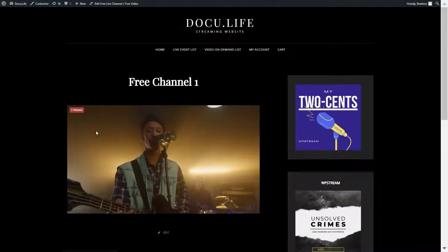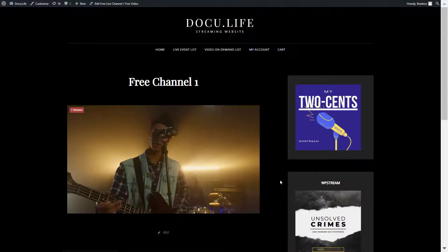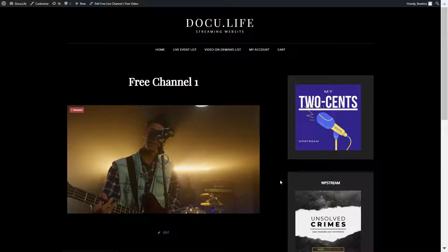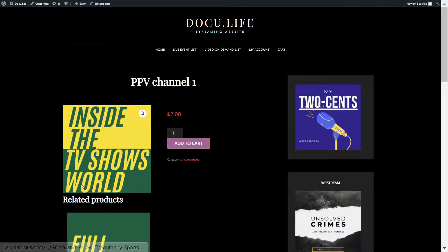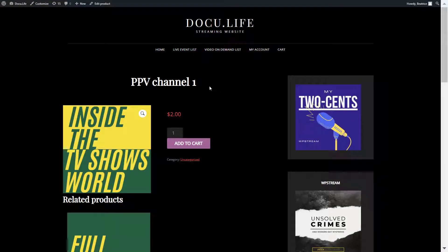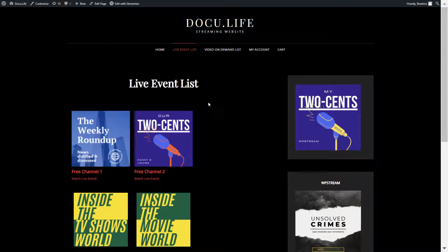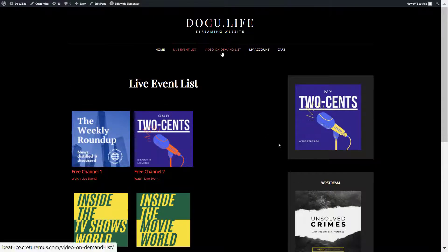Once you're done, go back to OBS and click on stop streaming. If you go back to your page, you'll see that the live stream has stopped and a message will appear. For the pay-per-view channel, your viewer will only be able to access the video if they actually purchase it.